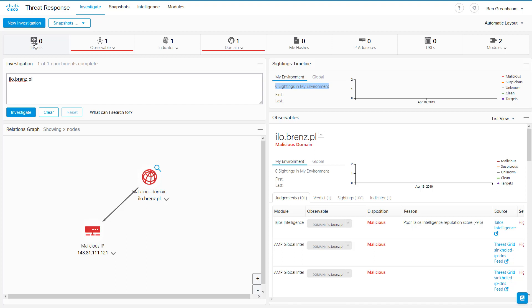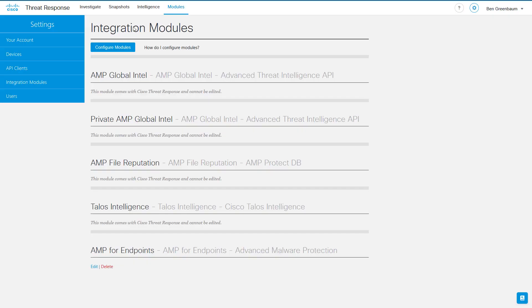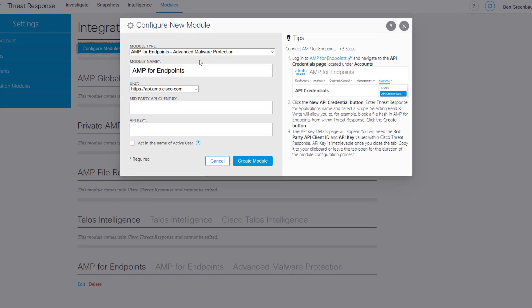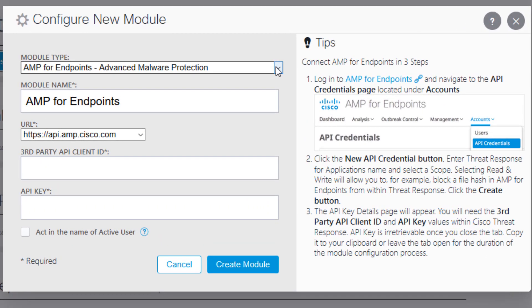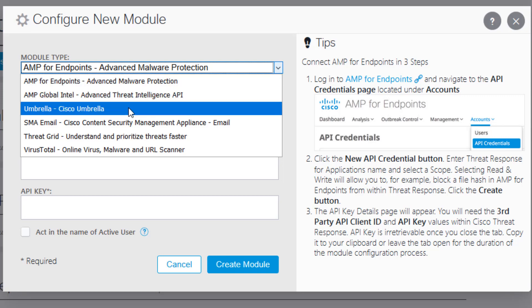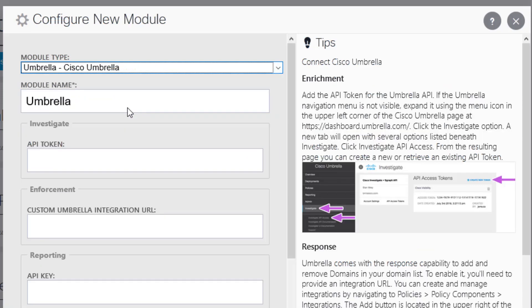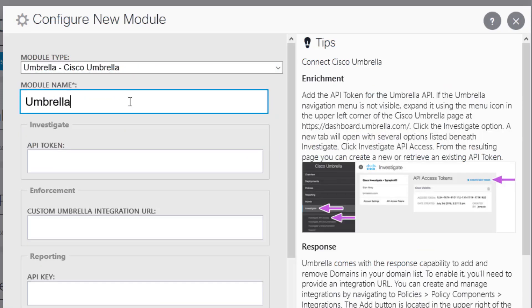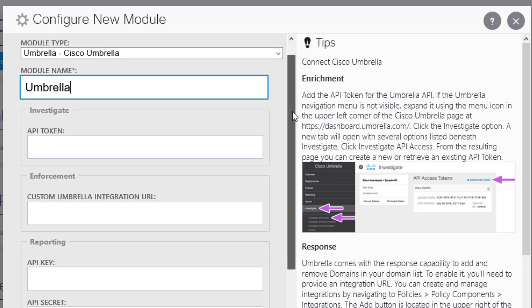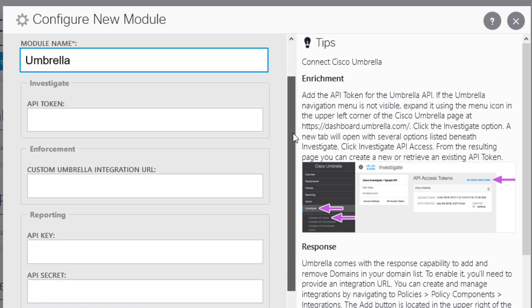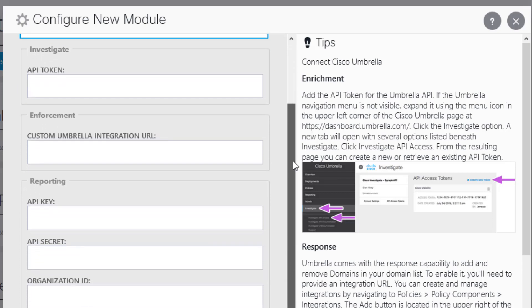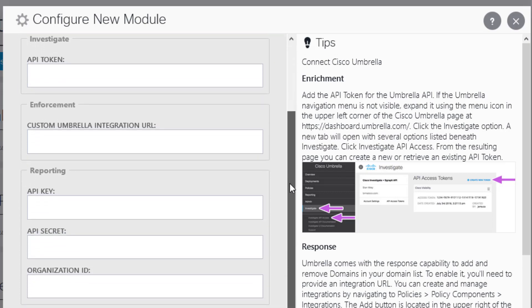But let's set up that Umbrella module just to be sure. Click on Modules, click on Configure Modules, select the Umbrella module type in the drop-down. You can give it a different name than Umbrella here if you need to. And then we've got a number of different API tokens, keys, secrets, organization IDs, etc. that we need to find.